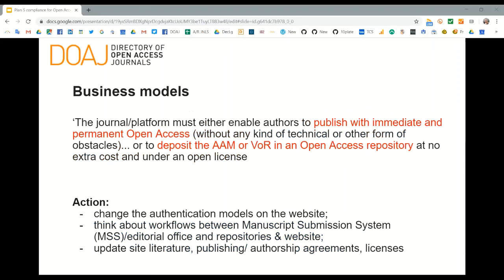The next area on business models is about being able to publish with immediate and permanent open access, or to deposit a version into an open access repository. This is where Coalition S is meeting both forms of open access — green and gold. Self-archiving is a term given to being able to deposit a version of your manuscript into an open access repository. If DOAJ were looking for certification, we would look for clear statements on the website describing both of these policies.